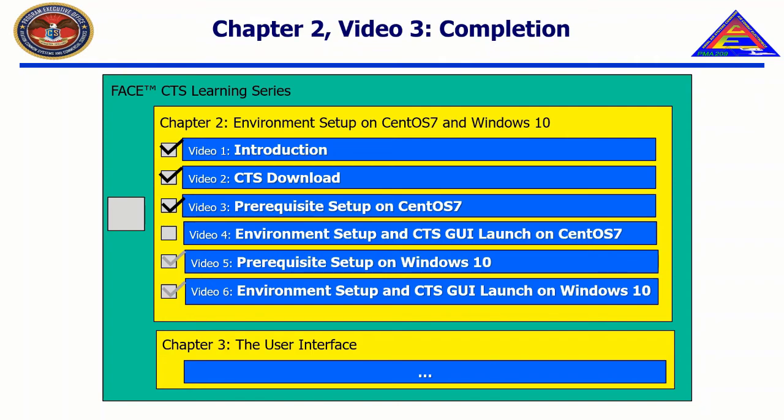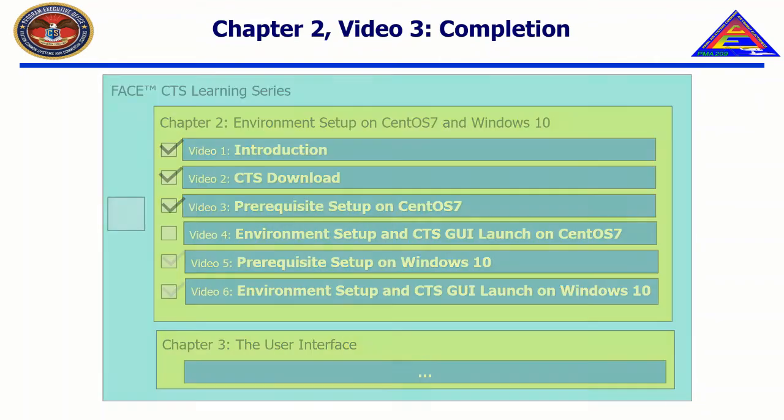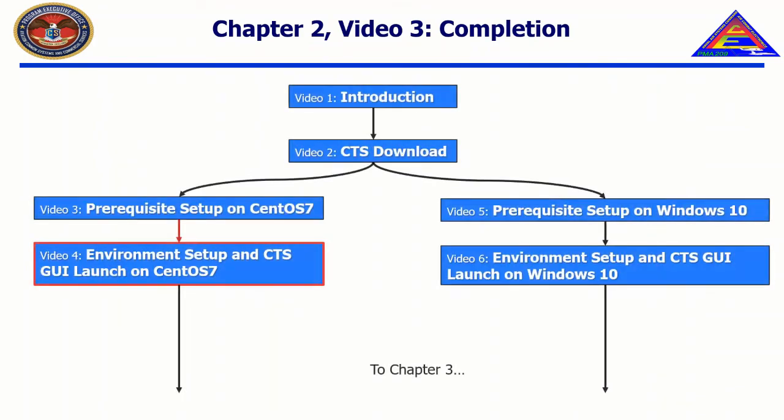In this video, we have installed and configured all prerequisites for the face conformance test suite 3.1.0. In the next video, environment setup, including setup of environment variables, execution of CTS binaries, and successful execution of the CTS will be demonstrated.